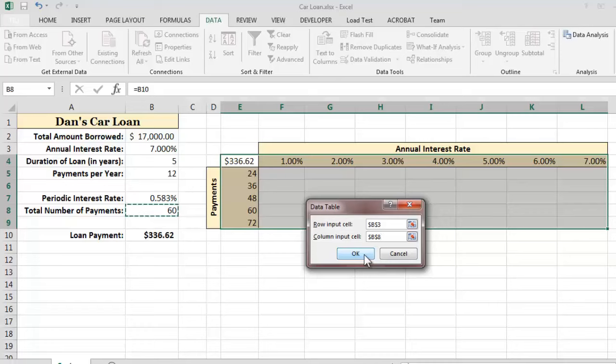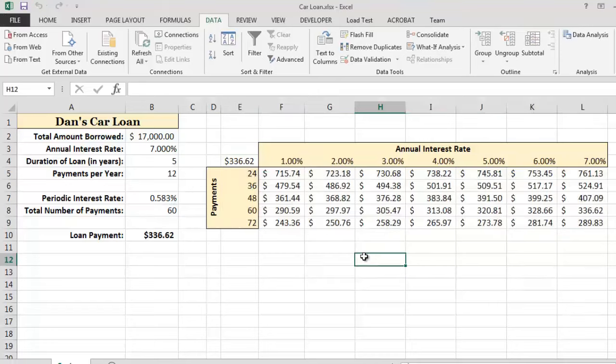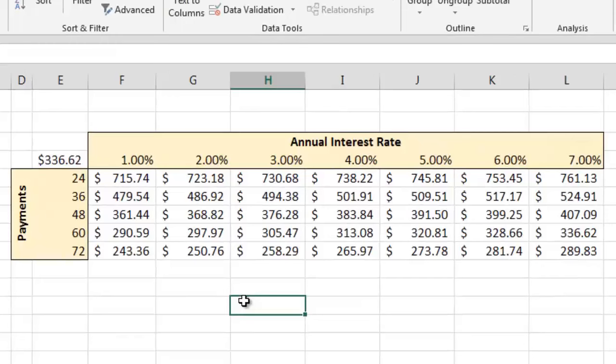When I click the OK button, Excel will construct our requested data table. As you can see, the amount of each monthly payment varies widely depending on the interest rate of the loan and the total number of loan payments.